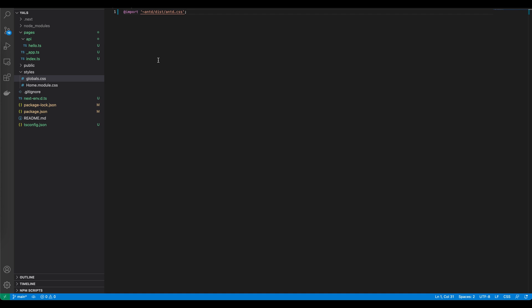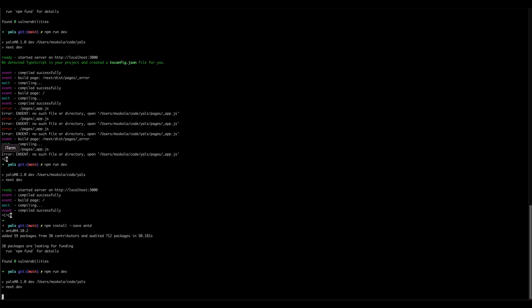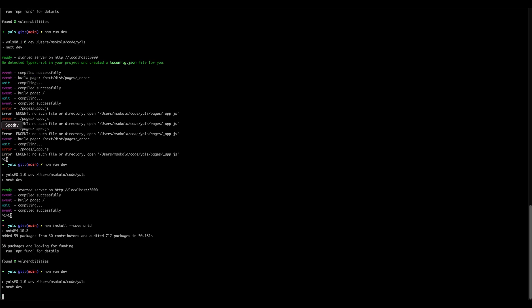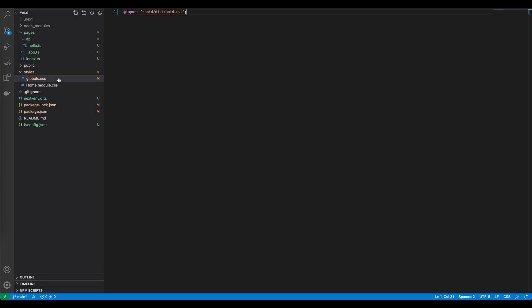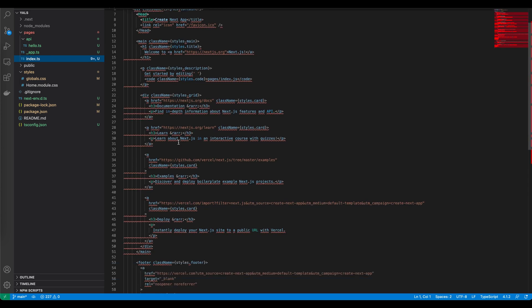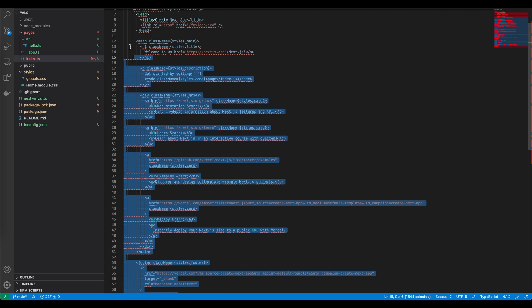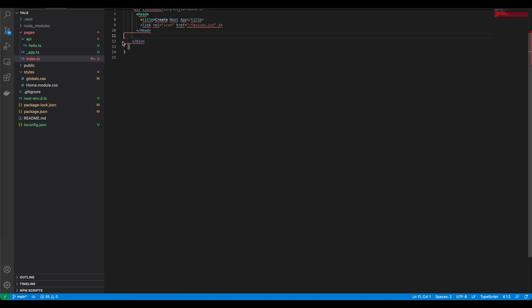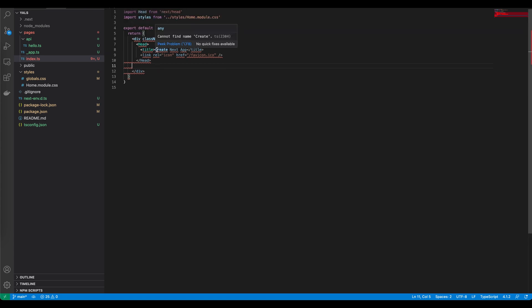Let's run the server and check how it changed our application. As you can see our application didn't change much but we can actually make another test and try to use some components from Ant Design. Let's remove the existing content and put an Ant Design button on our website. We can simply do it by opening index.ts file, let's remove default HTML and save it.